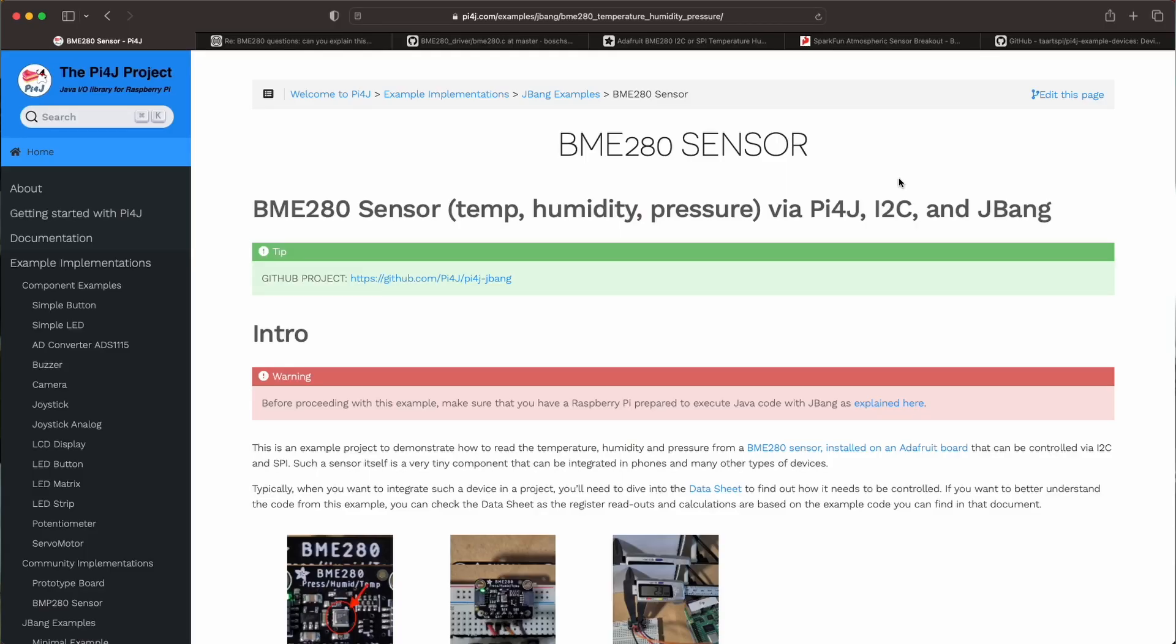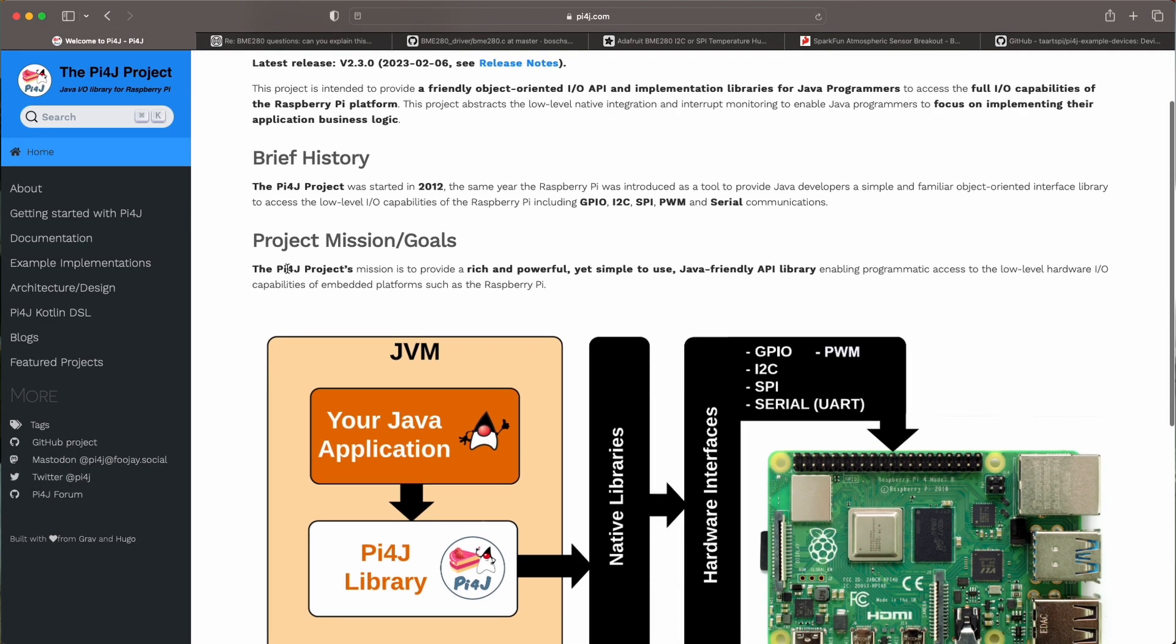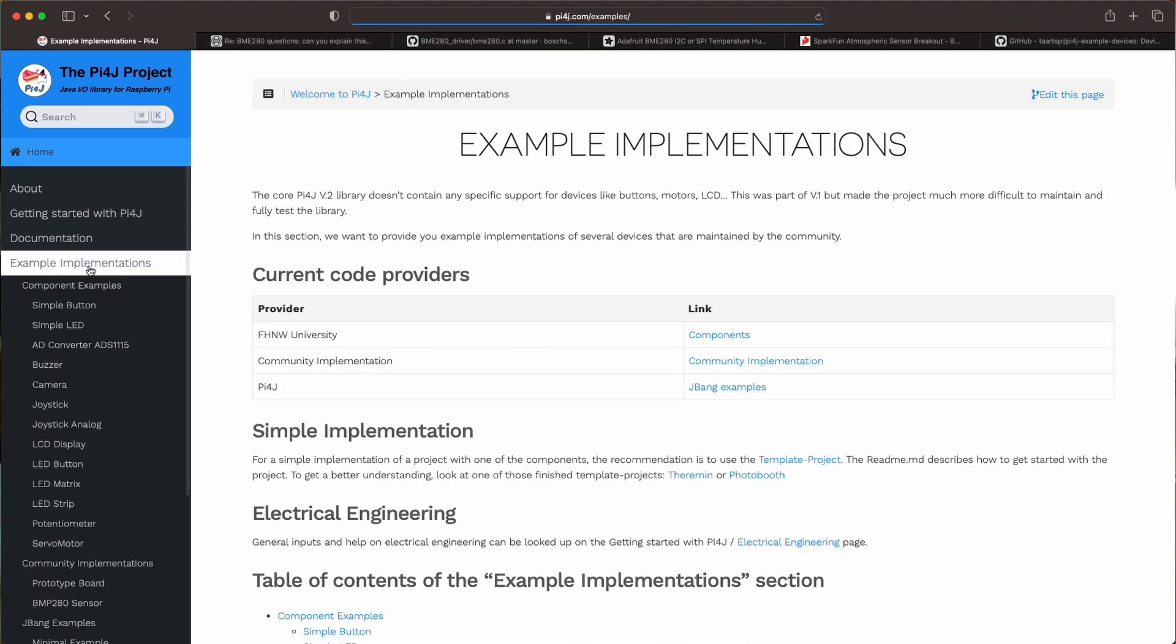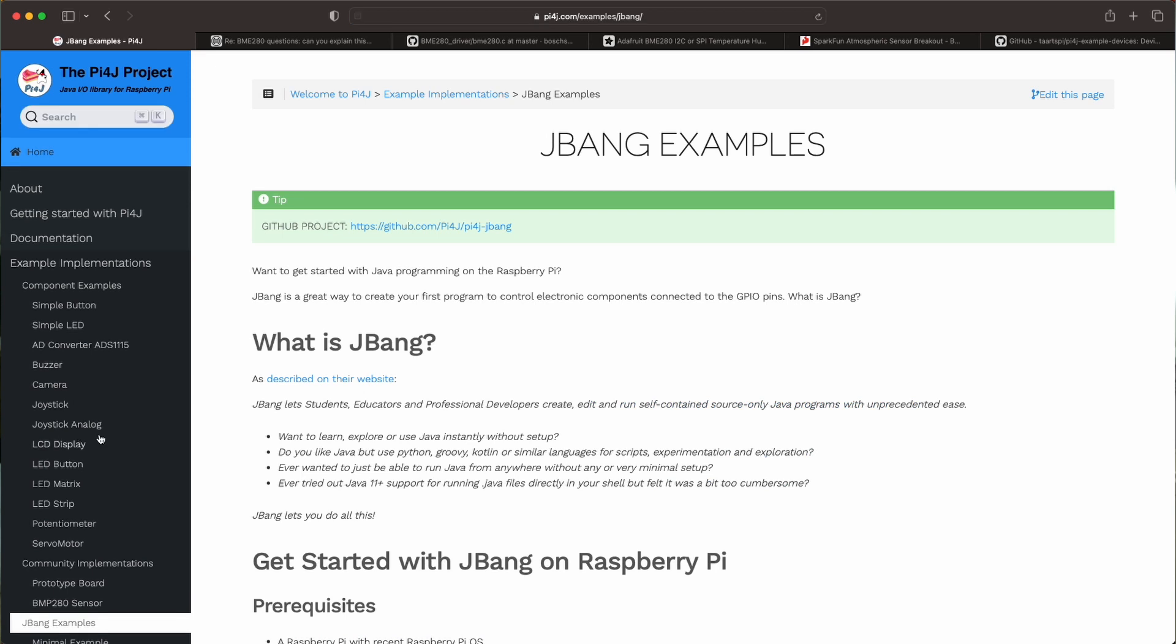You can find all this information on the Pi4J website. I'll show you. So here on the website you have a section with example implementations and there's a new section here which is the JBang examples.